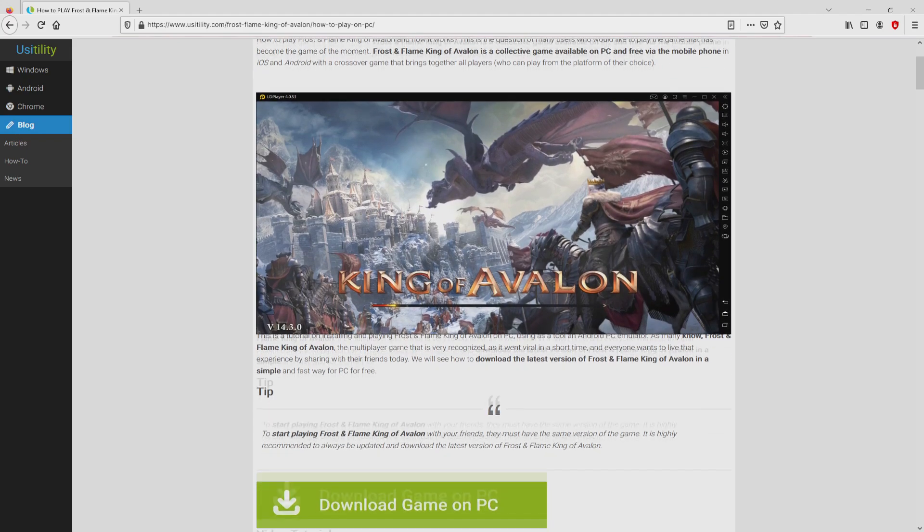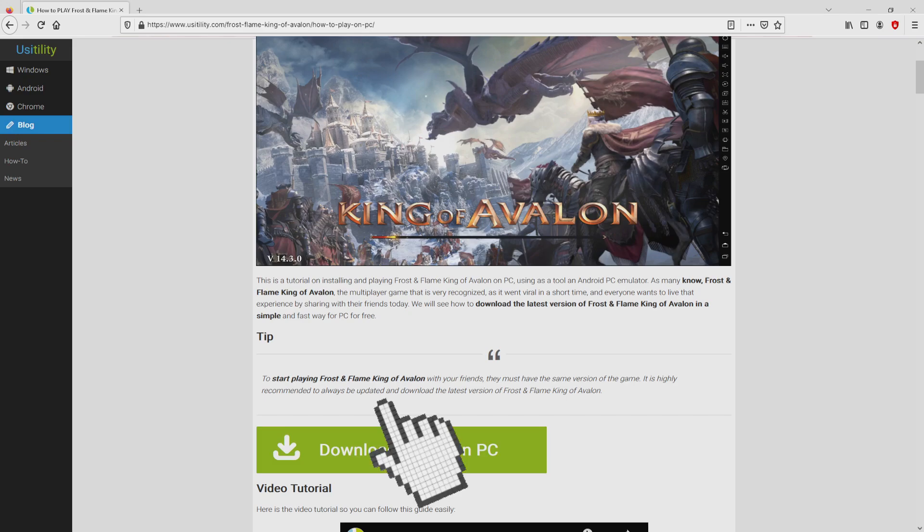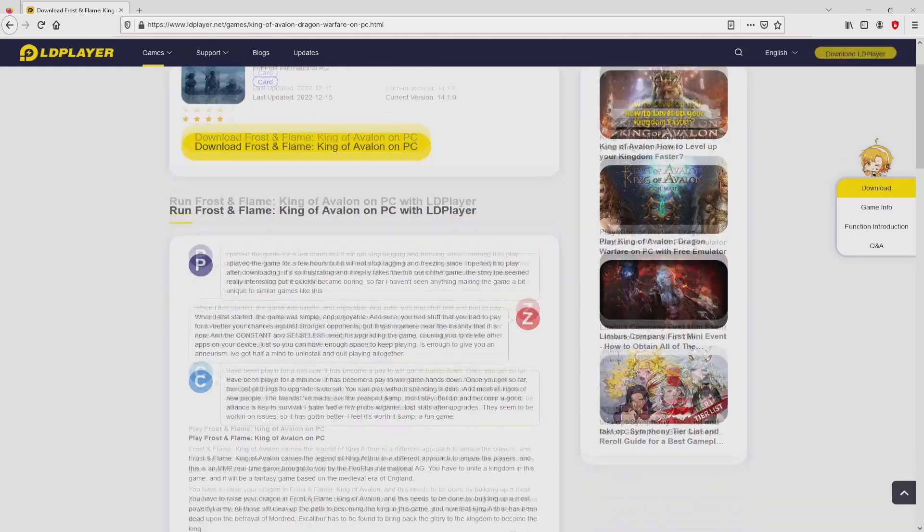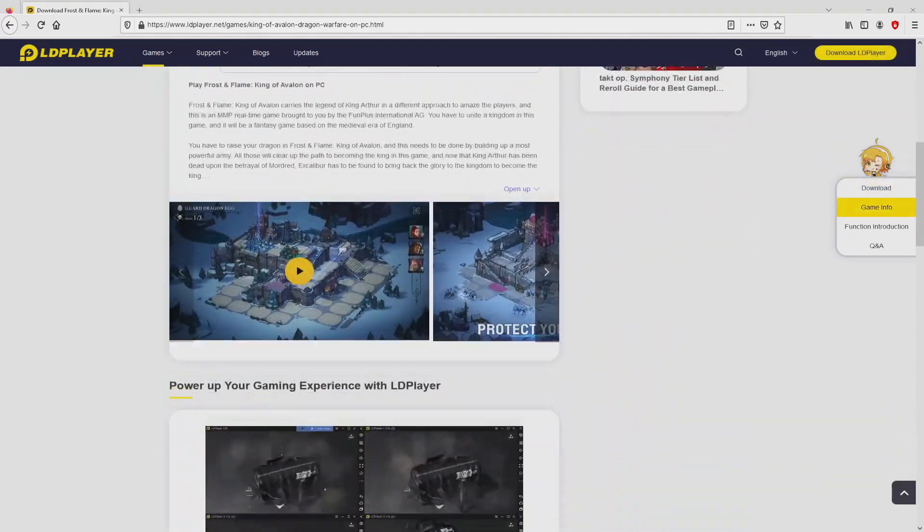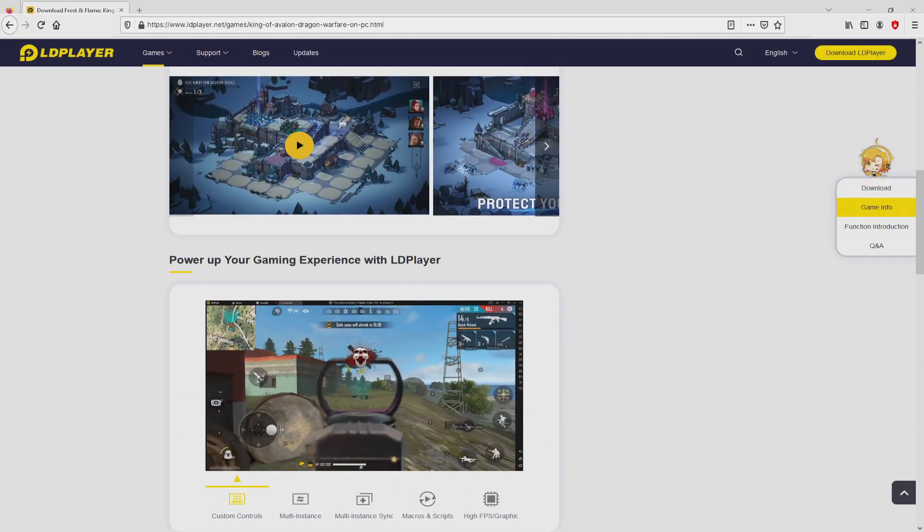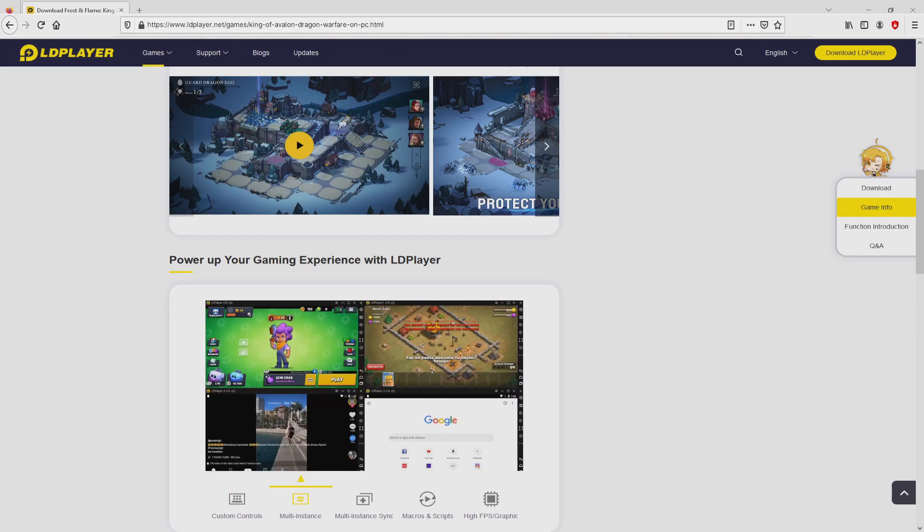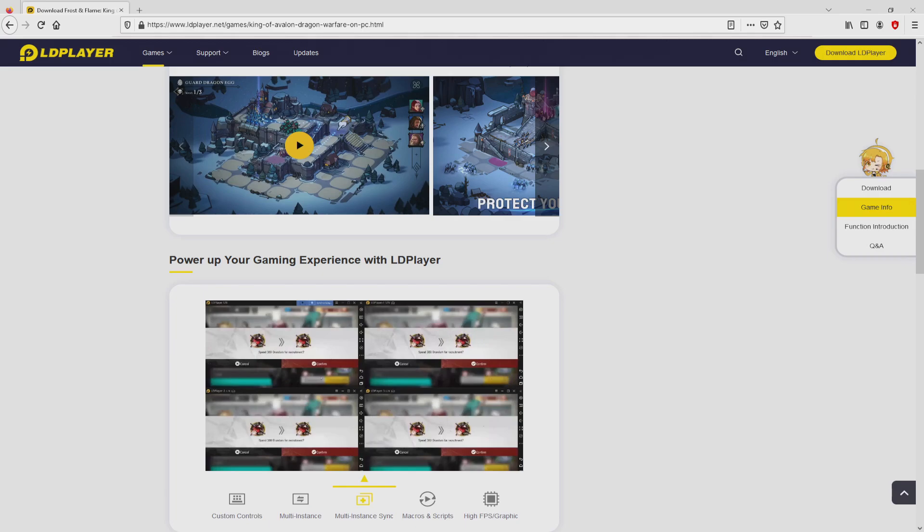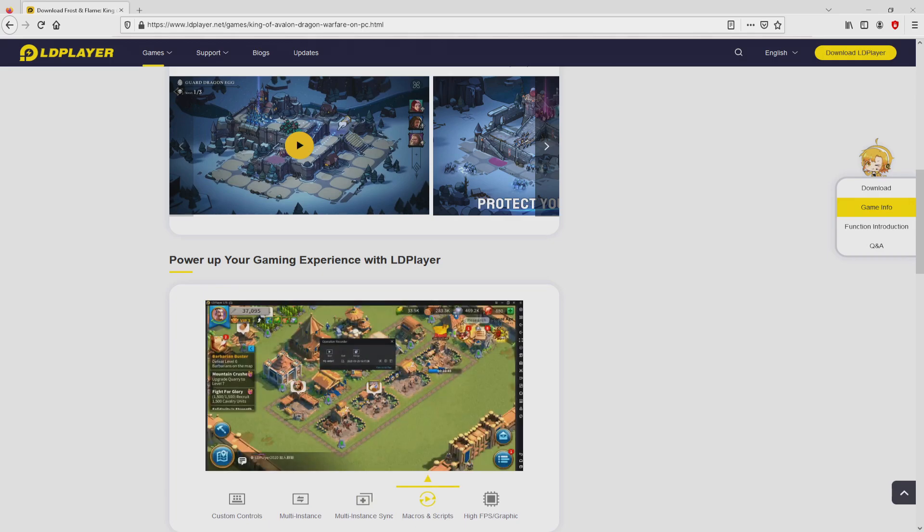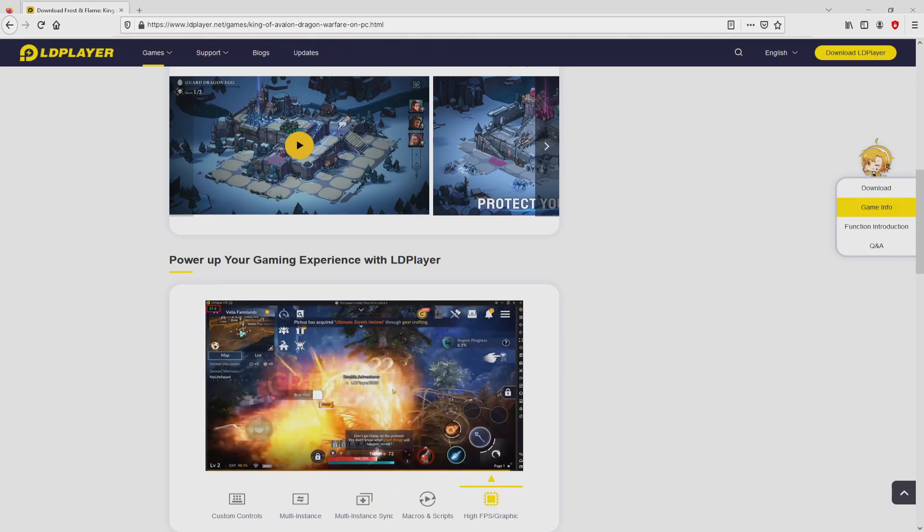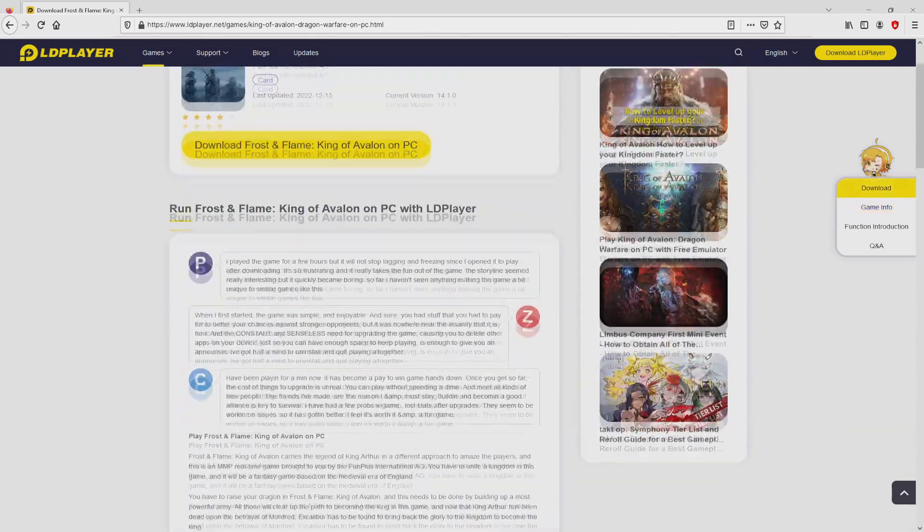We scroll lower a bit and click on the Download Game on PC button. After clicking on this link, we get to the website of LD Player. No panic, it is simply the Android emulator that we are going to run to get access to that game Frost and Flame King of Avalon on our PC. As you can discover here we access some pros of preferring using this emulator: custom controls, multiple instances, instance synchronization, macros, scripts, high FPS, and so on.